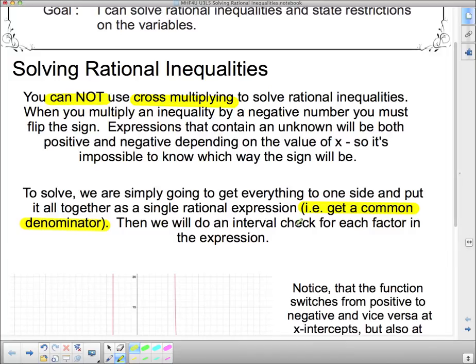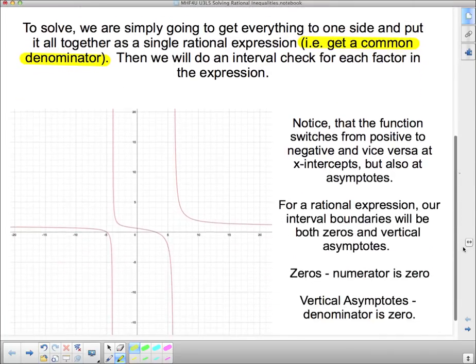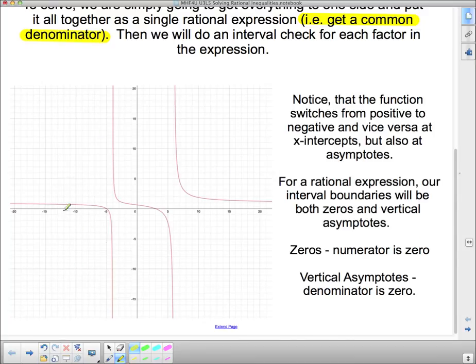To solve, we're simply going to get everything to one side and put it all together in a single rational expression. That means we're going to have to have a lot of practice using a common denominator. We'll do an interval check for each factor, or we can actually graph it instead. But rational expressions are a little bit harder to do a rough sketch of than polynomial inequalities, so you may want to fall back on doing an interval test.